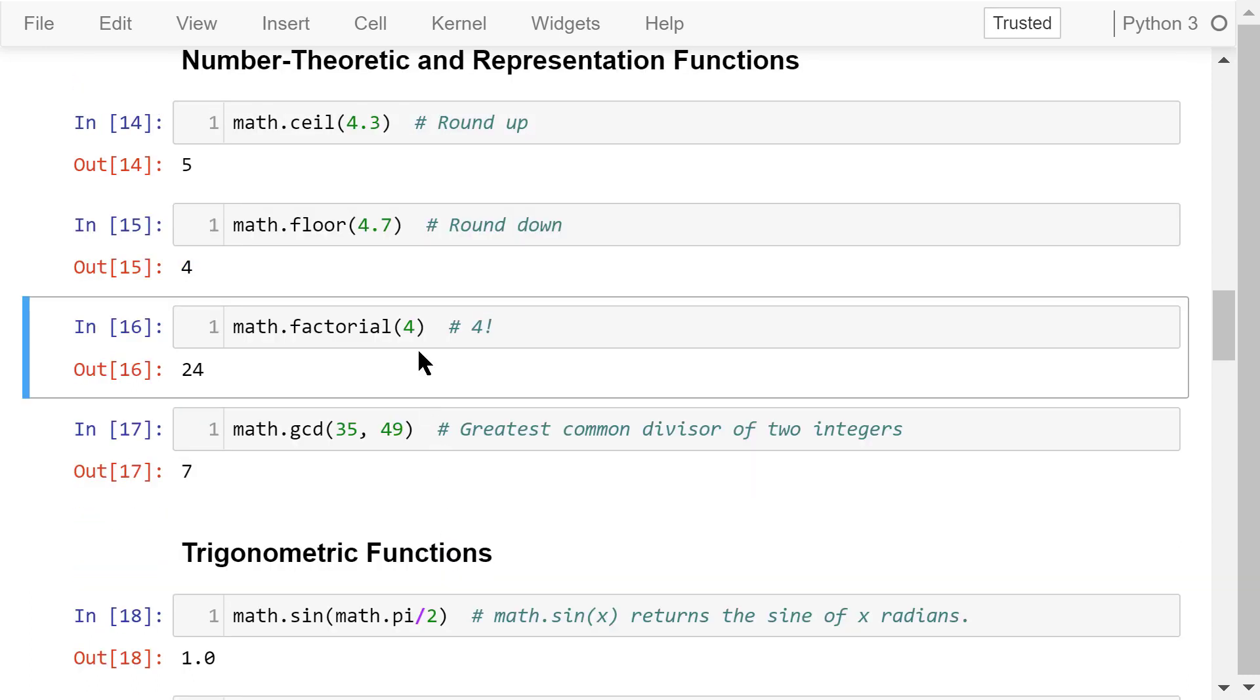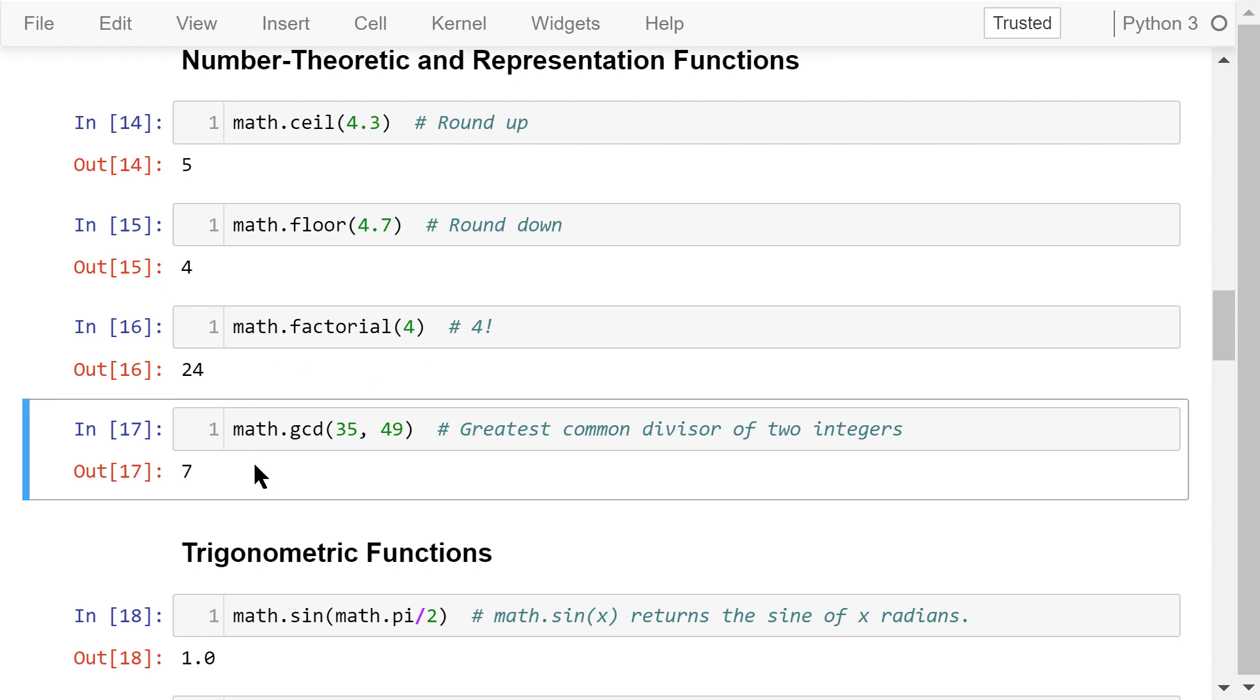The factorial function is self-explanatory. 4 factorial is equal to 4 times 3 times 2 times 1. The result is 24. gcd will find the greatest common divisor of two integers. The greatest common divisor of 35 and 49 is 7.